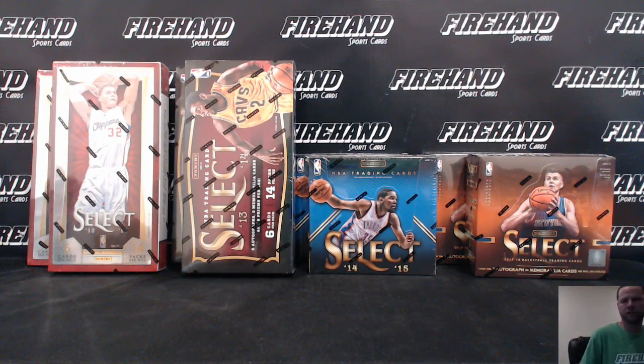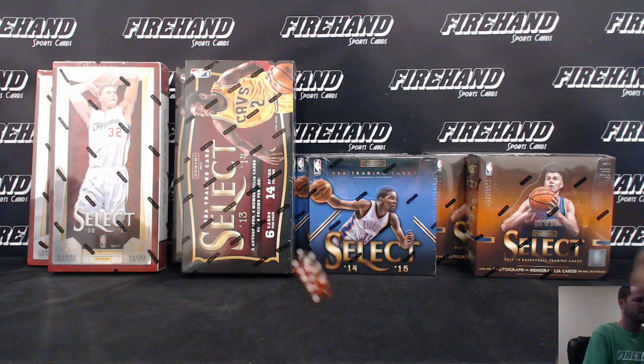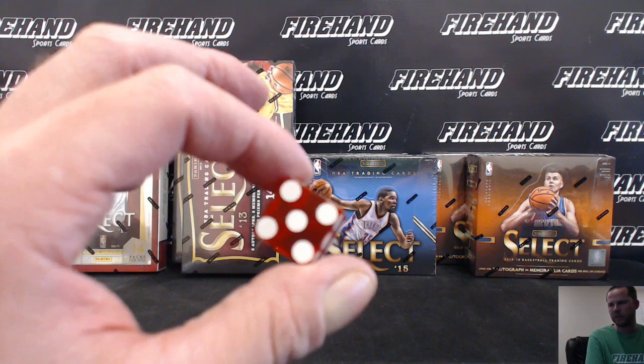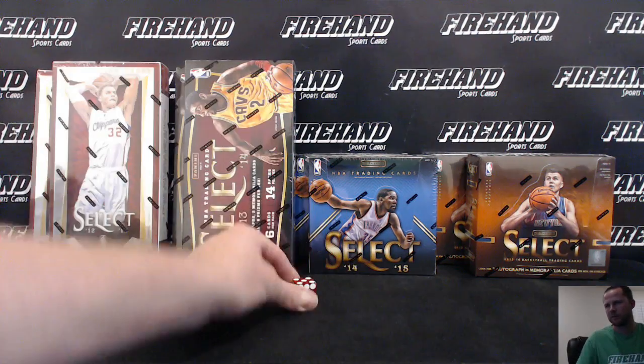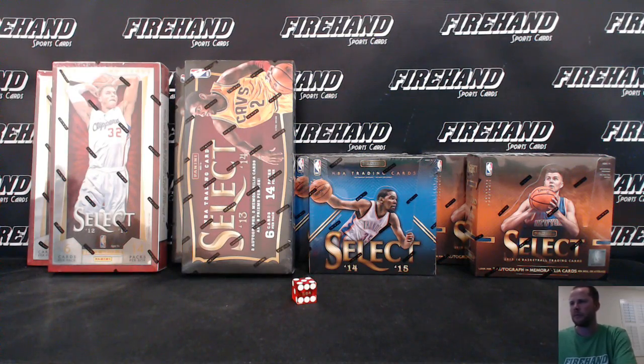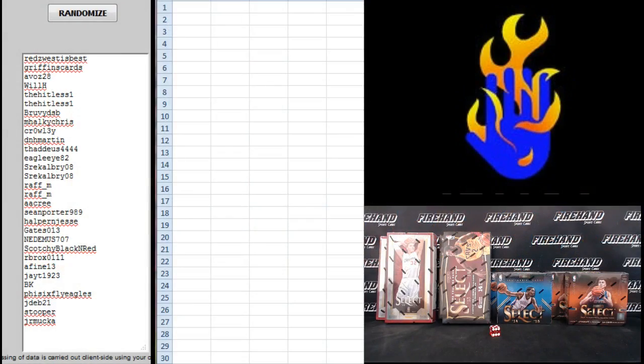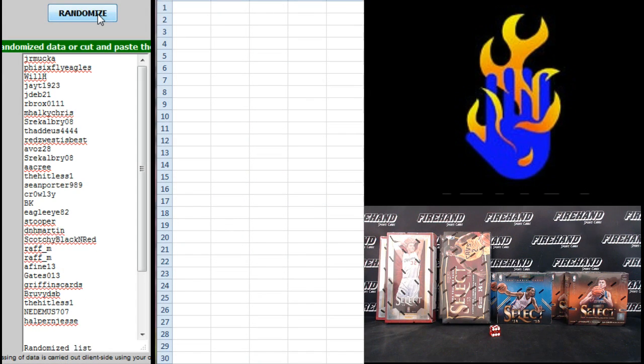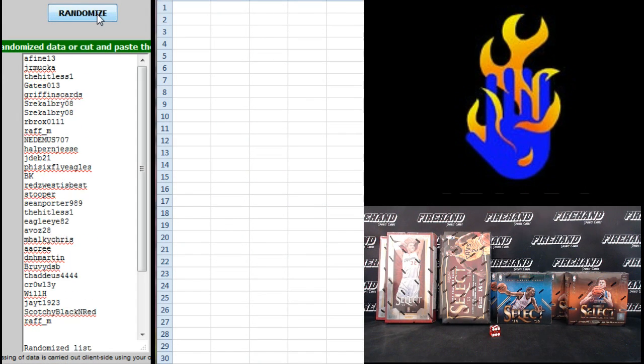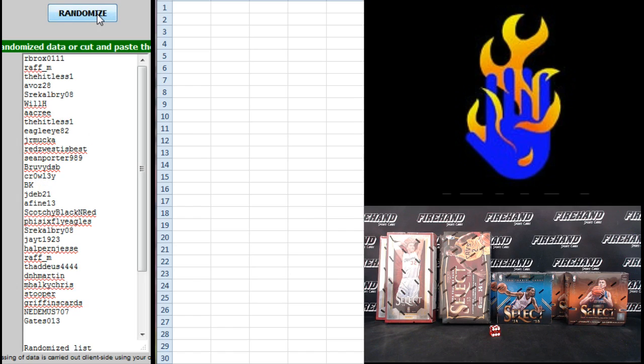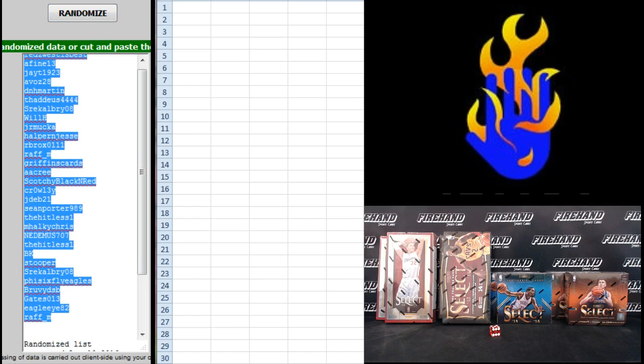All 30 teams are in. I'm going to hit the randomizer five times. Red to West is best on top, J.R. Mucka on the bottom. One, two, three, four, and five. Red to West back to the top, Raph M on the bottom.